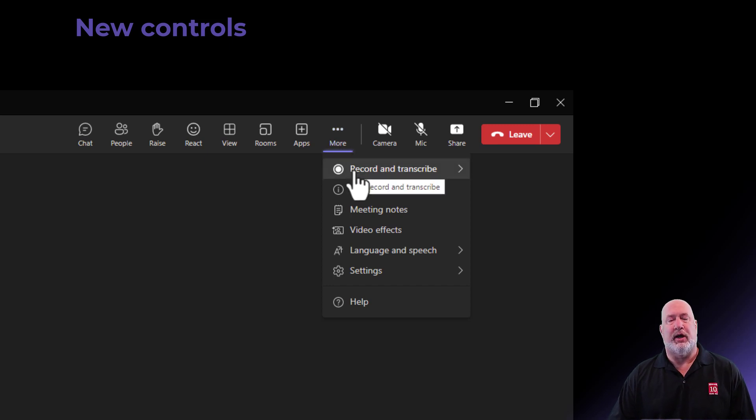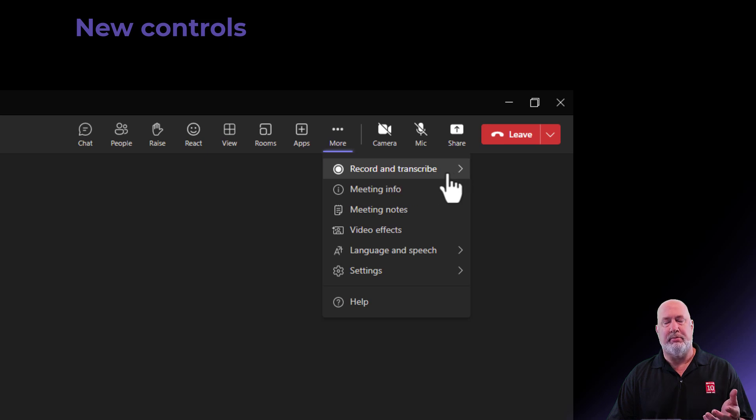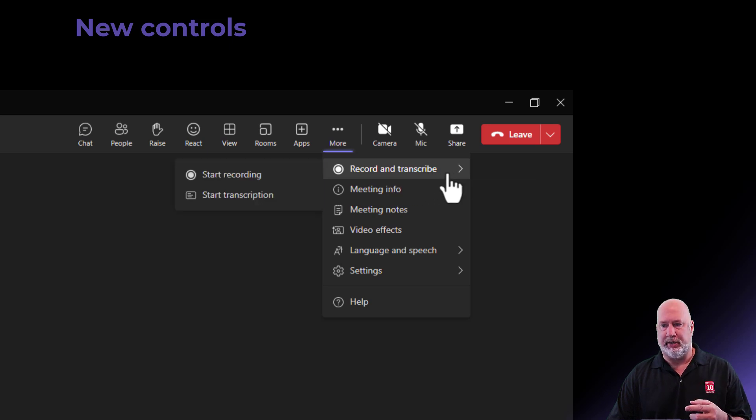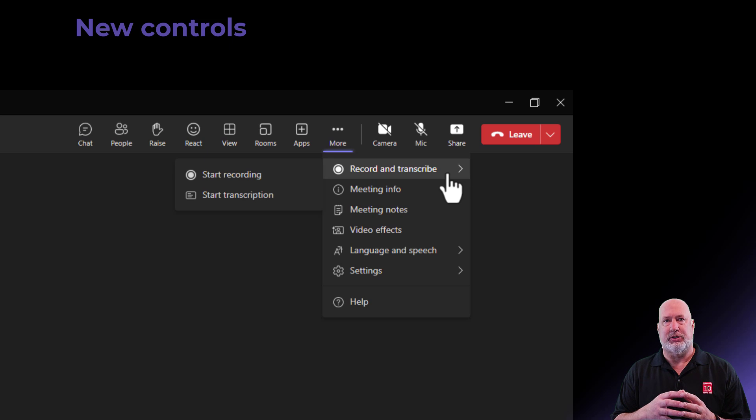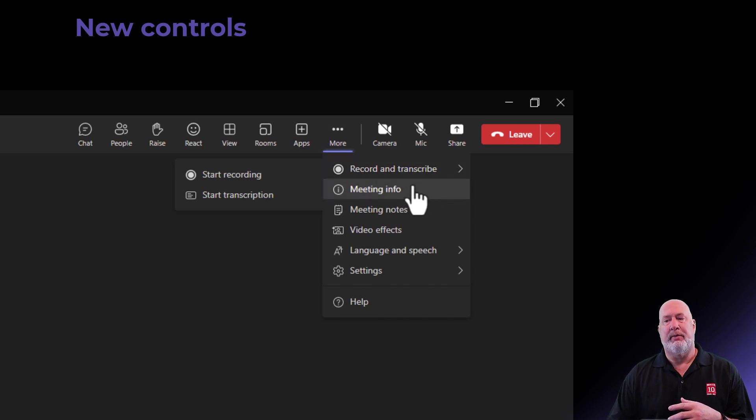Record and transcribe. Any of the groups that have an arrow to the right of them, it means they've got more than one option. So I click here. There is my start recording and start transcription. Very popular.